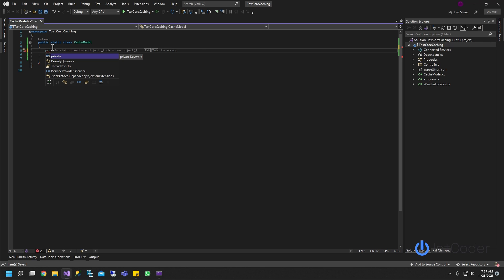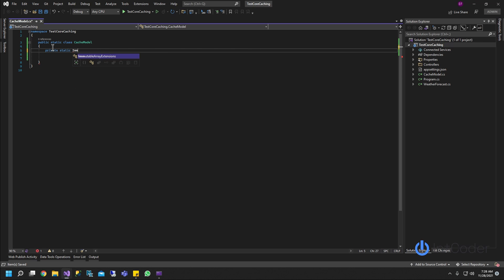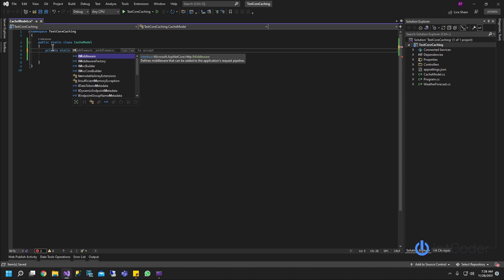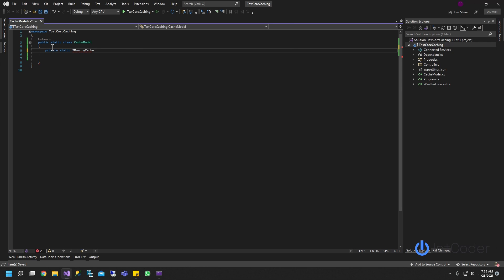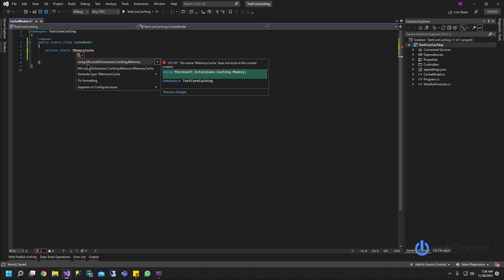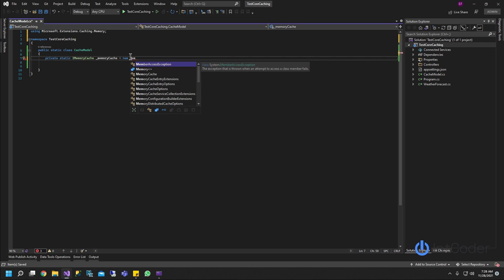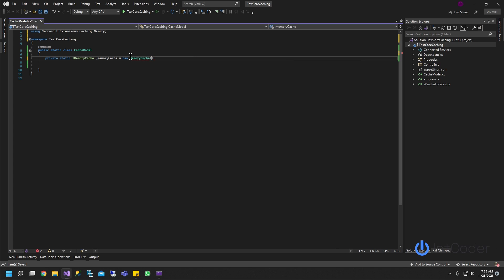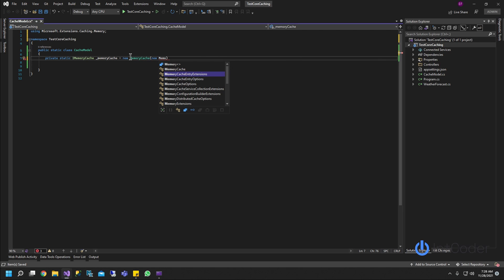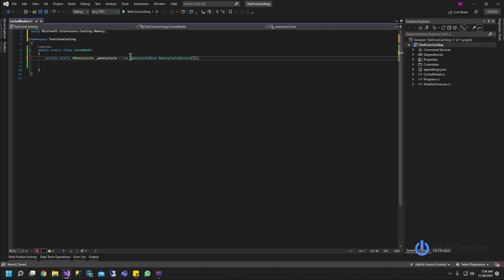First thing is going to be private static. Now we're going to use IMemoryCache. If you don't see it, just hover above it and make sure you add using Microsoft.Extensions.Caching.Memory. Then: MemoryCache cache equals new MemoryCache with a new MemoryCacheOptions. This is how you initialize a MemoryCache instance.